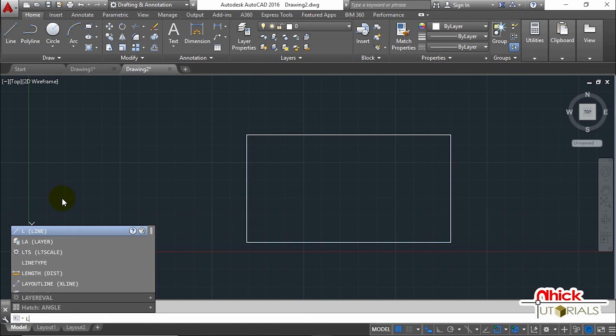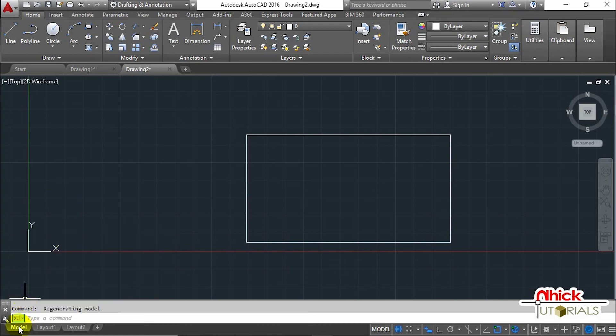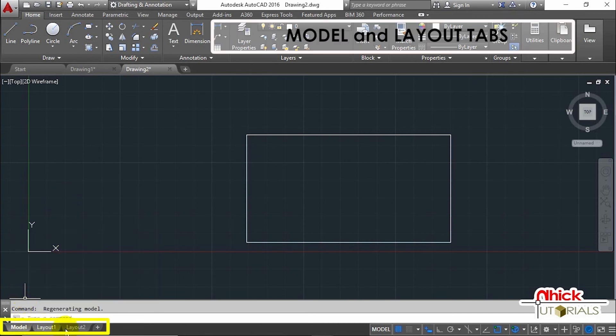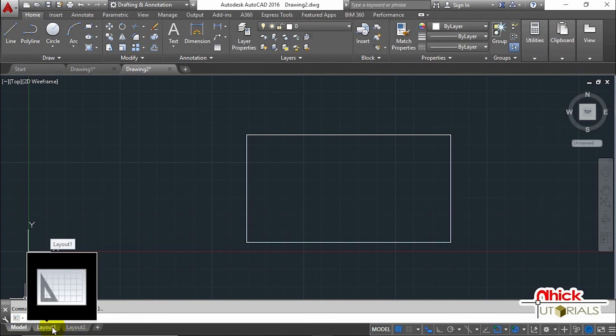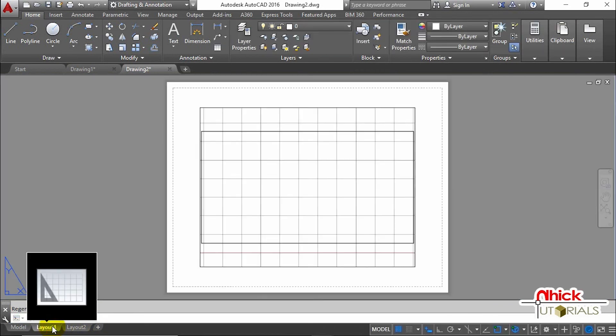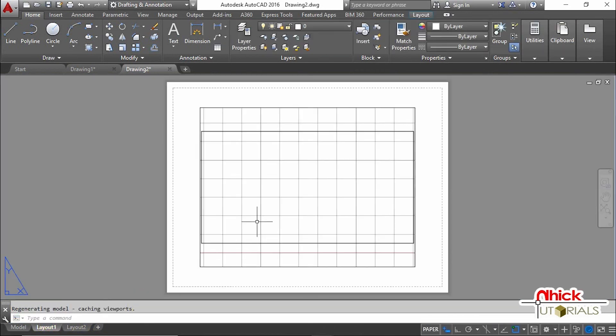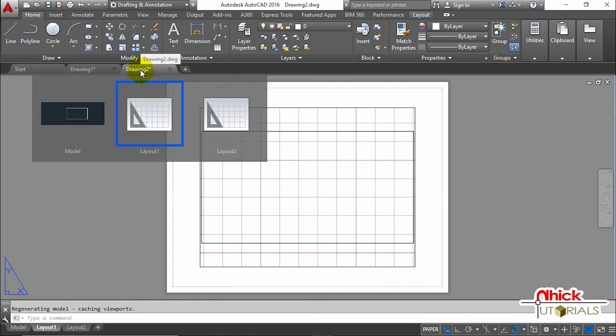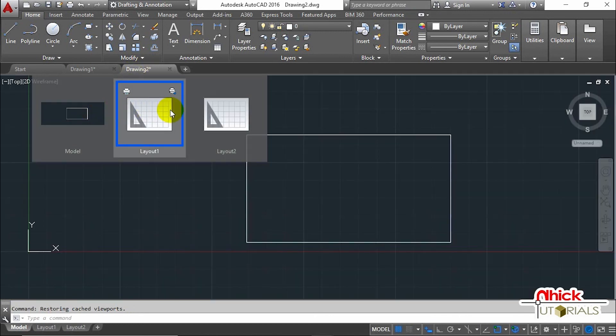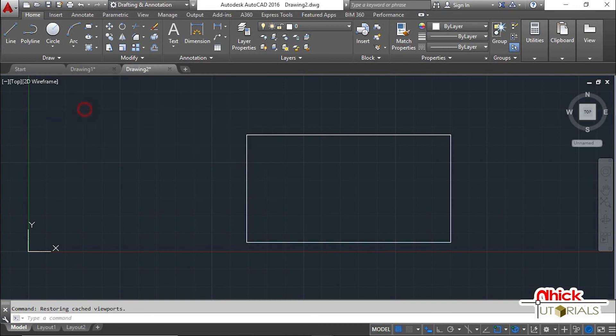Below the command line, we have the Model and Layout tabs. Let's click Layout 1 to go to this virtual sheet of paper where we lay out drawings for plotting. You can hover the cursor over the file tab to go to different layouts or return to the drawing space. Alternatively, you can use this to do the same thing.